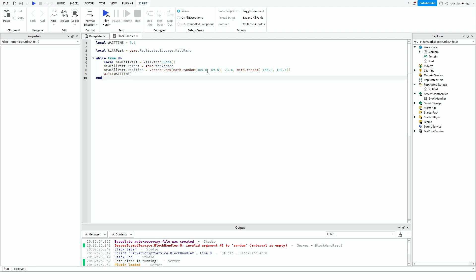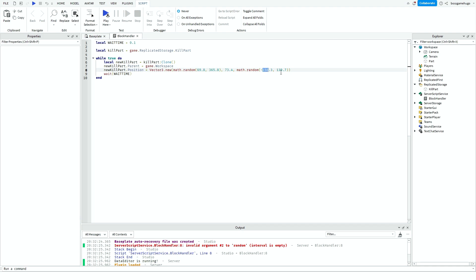Something went wrong, but I found the solution. The issue is with math.random — make sure the first number you put in for each axis (except Y) is lower than the second number. If it's not, you'll get an 'interval is empty' error. Just swap the values so the minimum comes before the maximum.